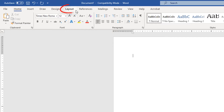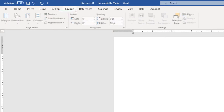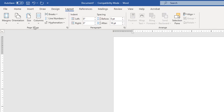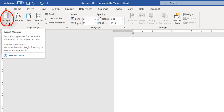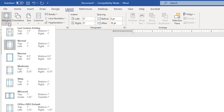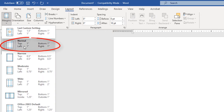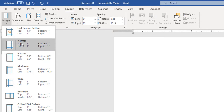Now I'm going to go to the Layout tab and select it. Then I'm going to go down to Margins and select the drop-down below Margins. I'm going to make sure it's set to Normal — one inch all the way around.